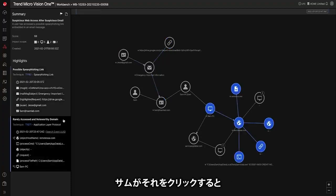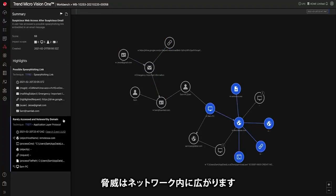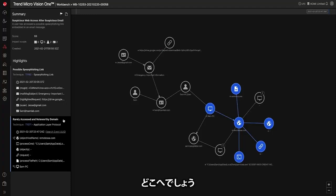Next, we can see that Sam clicked the link and the threat spread in the network. But where?